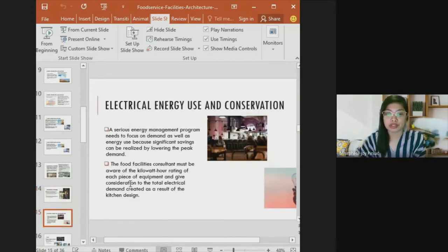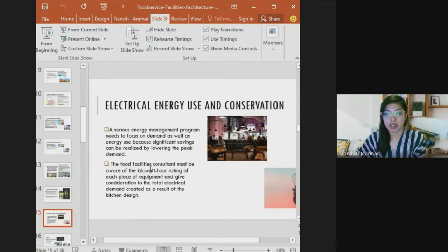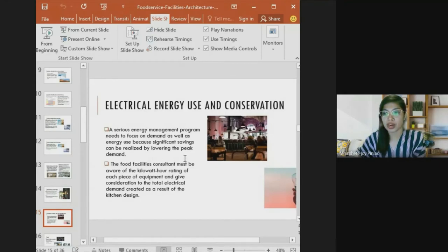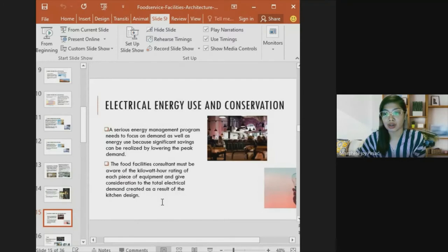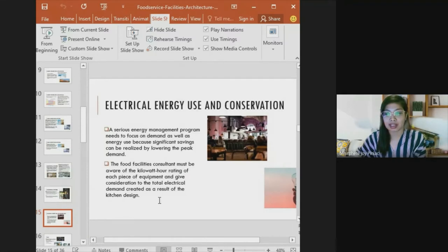Even with substantial investment, energy must be conserved. A serious energy management program needs to focus on demand as well as energy use, since significant savings can be realized by lowering peak demand. The food facilities consultant must be aware of the kilowatt-hour rating of each piece of equipment and consider the total electrical demand created by the kitchen design, as energy consumption directly reduces gross profit.